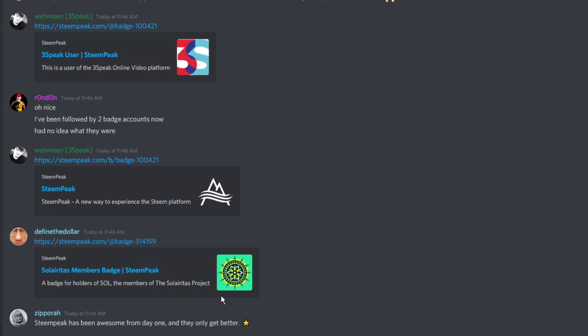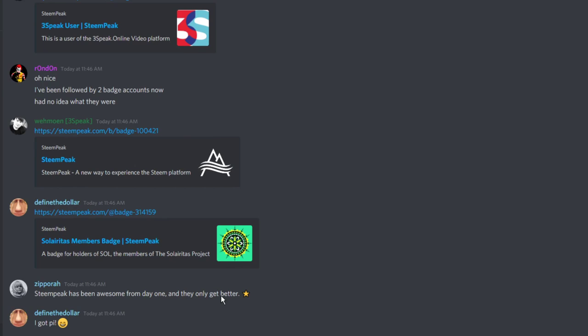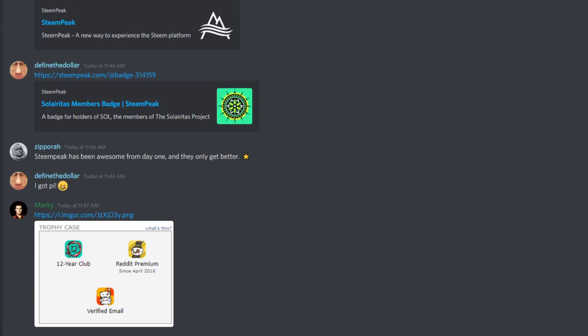This is what badges look like on Reddit. I have a 12-year club badge. I love Reddit — I'm still a huge fan of Reddit even though I don't use it as much. Those badges are specific to Steampeak and Freespeak respectively. You built the same function that they did, basically? Yes, but you can receive the badges someone has on Freespeak using their API.